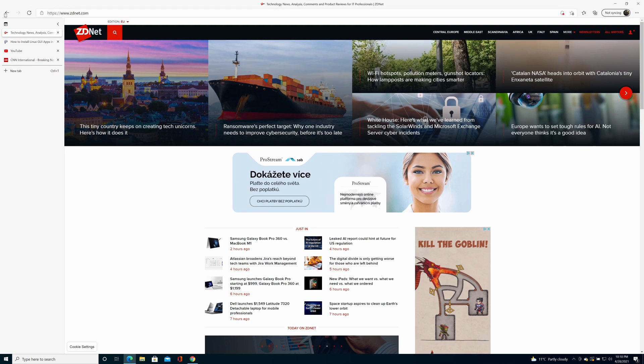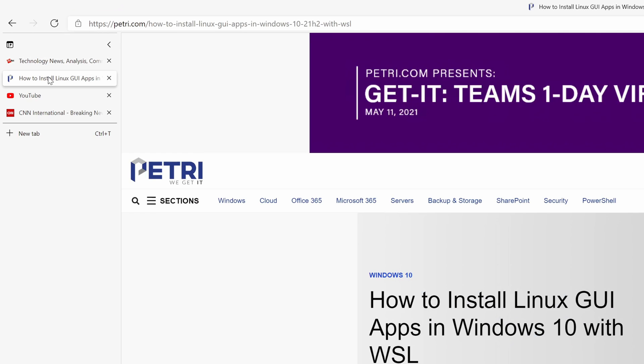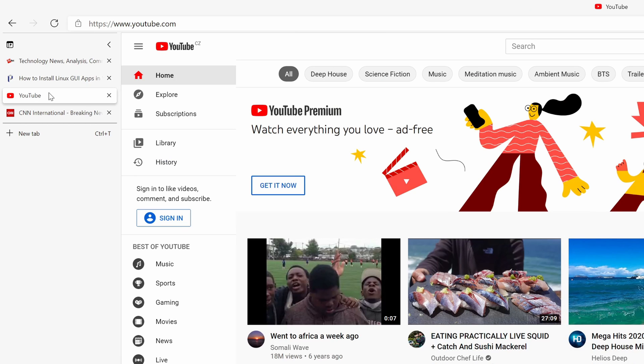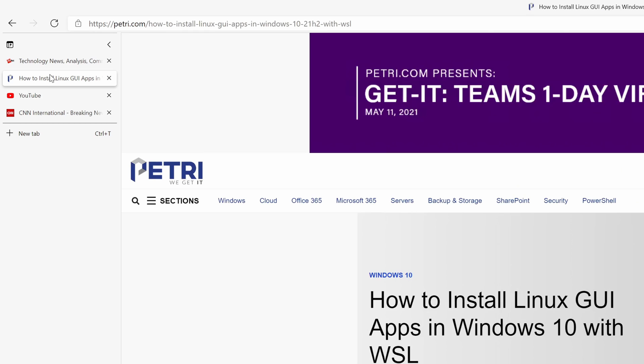Edge also supports vertical tabs, so if you've got a wide screen monitor it can actually help you see more clearly the tabs you have open. When you open tabs horizontally, the more tabs you open the smaller each tab becomes, making it hard to read what page is loaded. With vertical tabs you have much more space and can scroll up and down — really useful for people with a larger monitor.